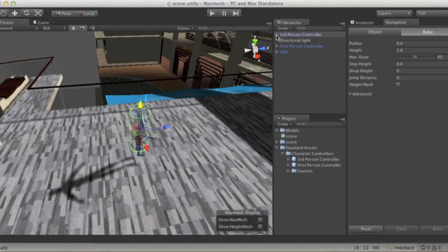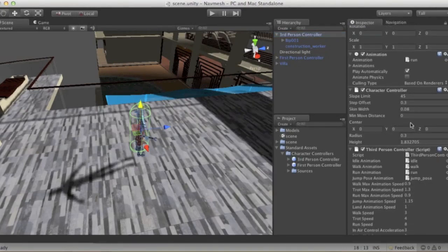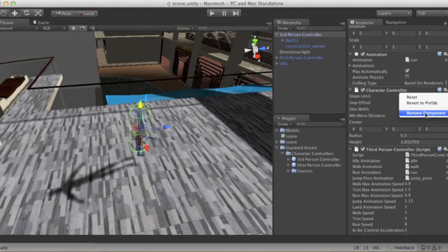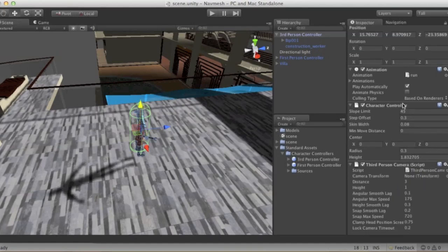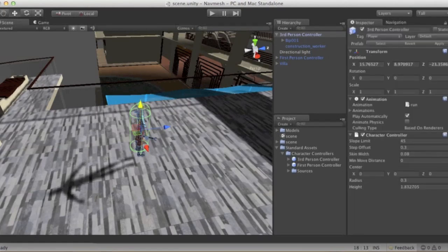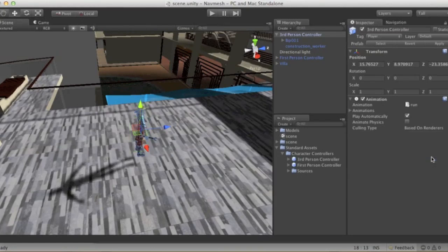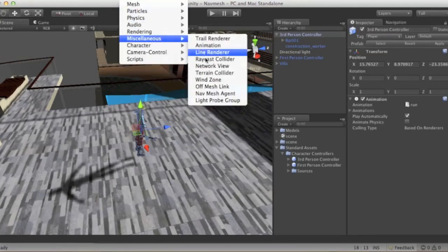We need to make a few changes to the third-person controller because we don't want to be controlling him. In the inspector, let's get rid of a couple of components. Get rid of the third-person script first, because the character controller was dependent on it and wasn't letting me remove it. Remove the camera as well since we're not controlling it, and finally get rid of the character controller. Now we add a component — go into Component, then Miscellaneous, and add a NavMesh Agent.